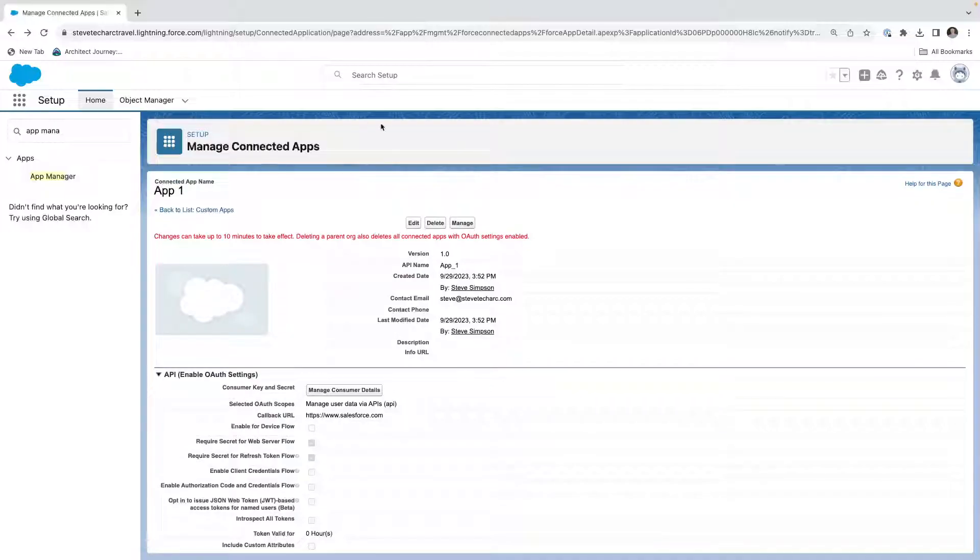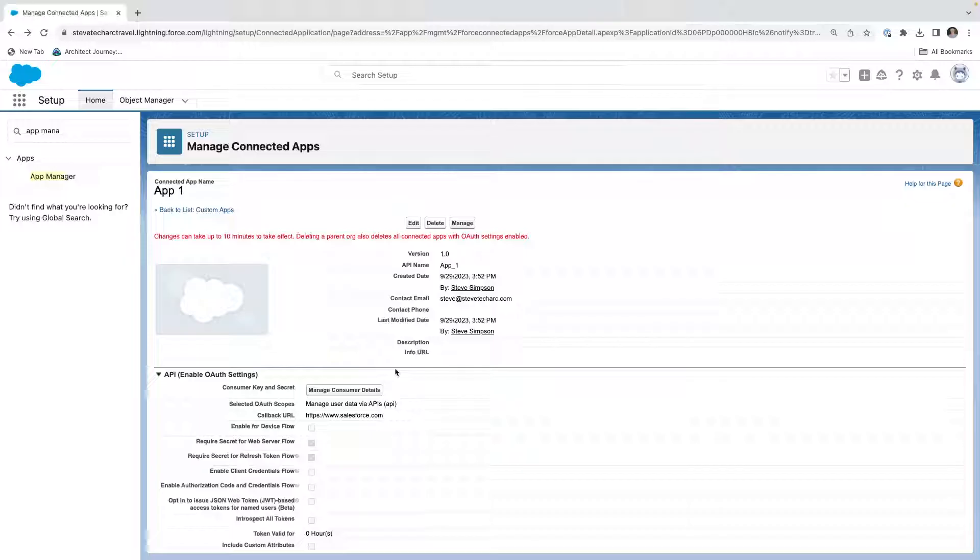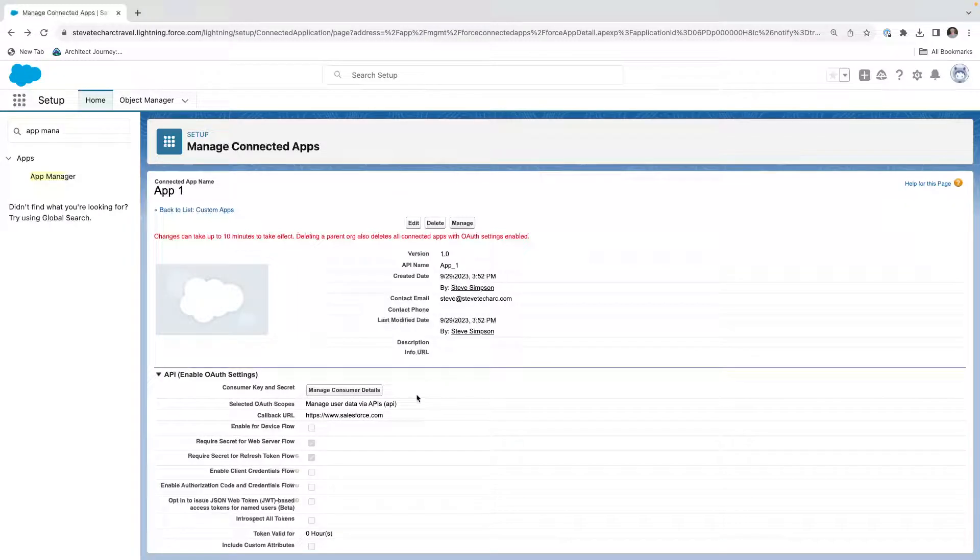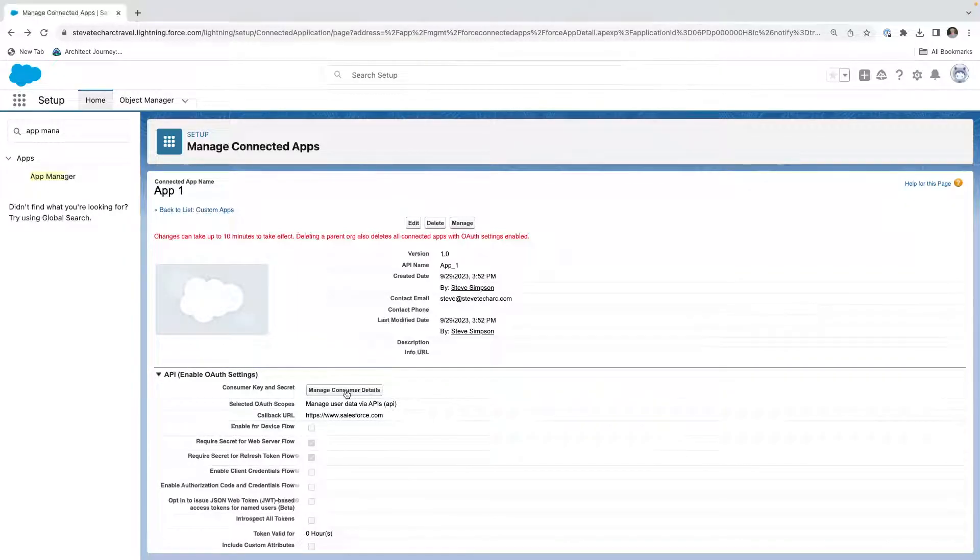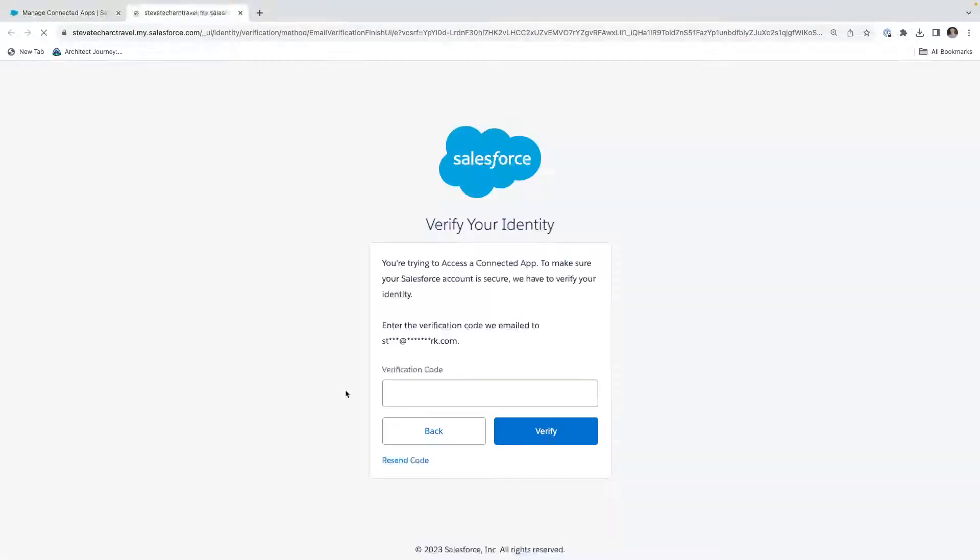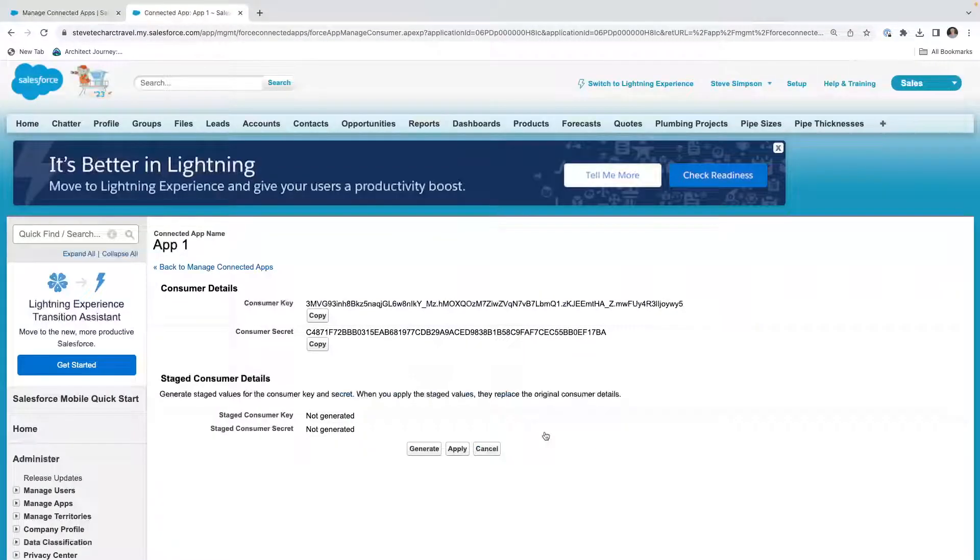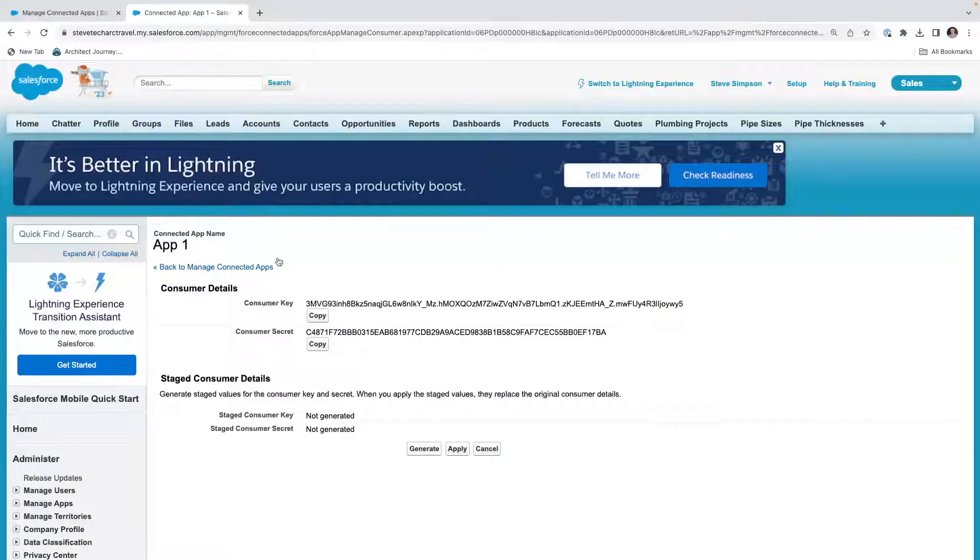Now, while we wait for the 10 minutes, we need two key pieces of information that are not publicly shared. It's called the consumer details, the consumer key and the consumer secret. What we're going to do is we're going to press this button and we're going to then authenticate. And I have successfully authenticated. And now I have my consumer key and consumer secret for app one.